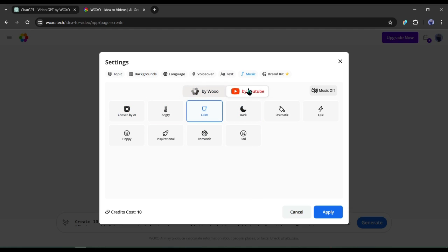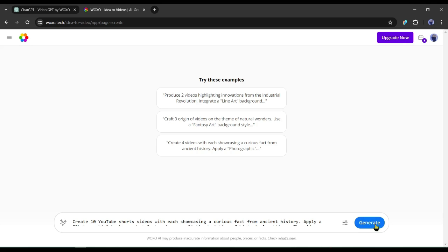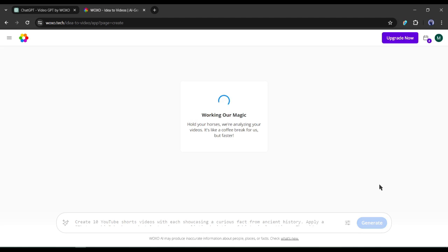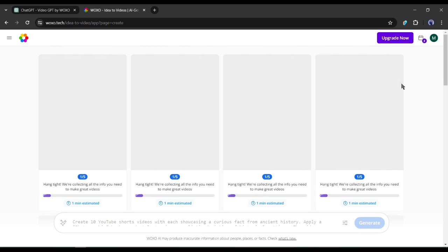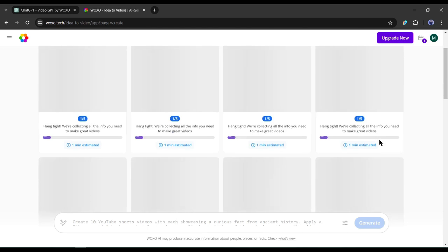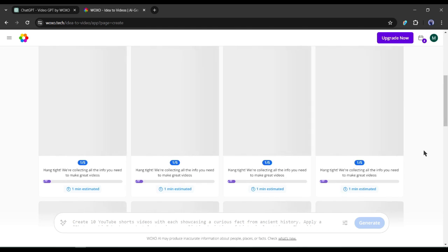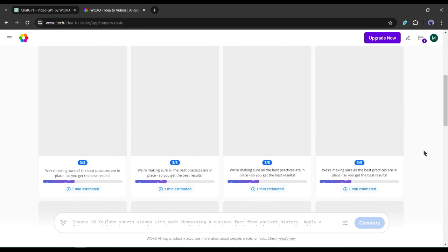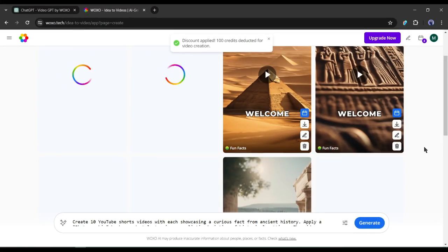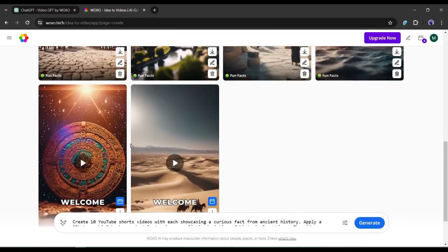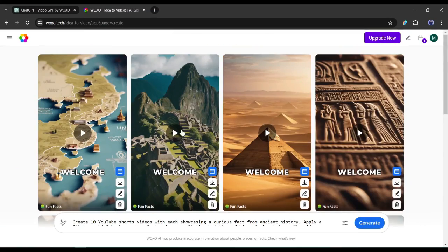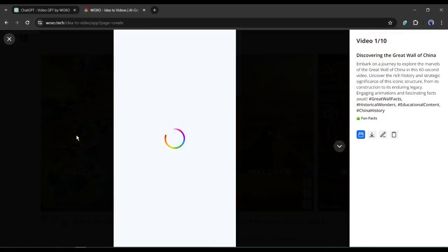After all is set, click on the apply button and then hit the generate button. And here it is, Woxo has started generating our videos. It will take around 1 minute to complete the process. And here are they. Woxo generated 10 videos for us. Let's watch one of them.